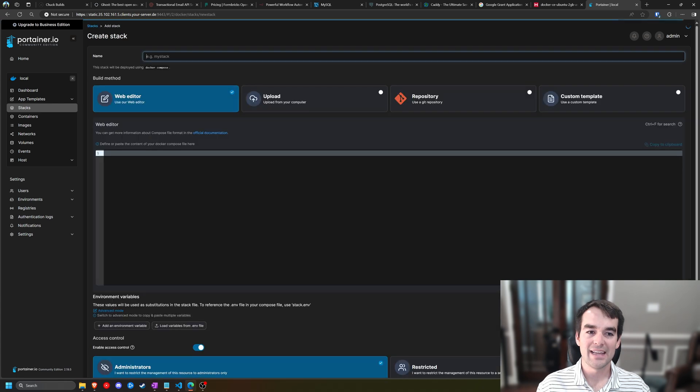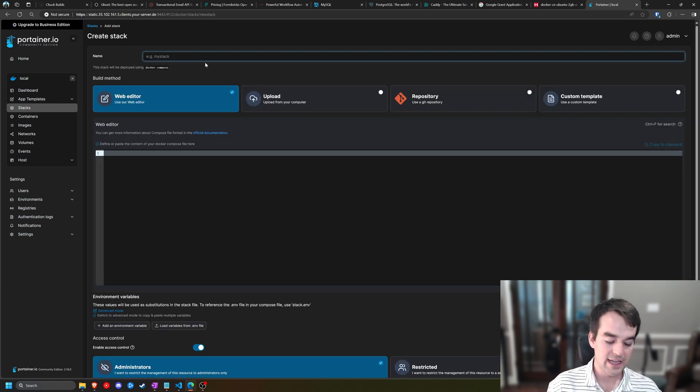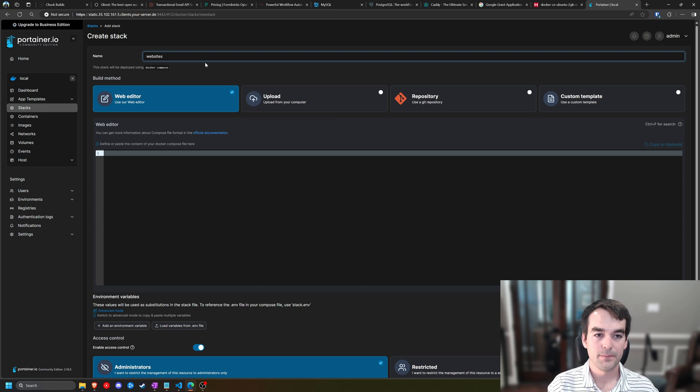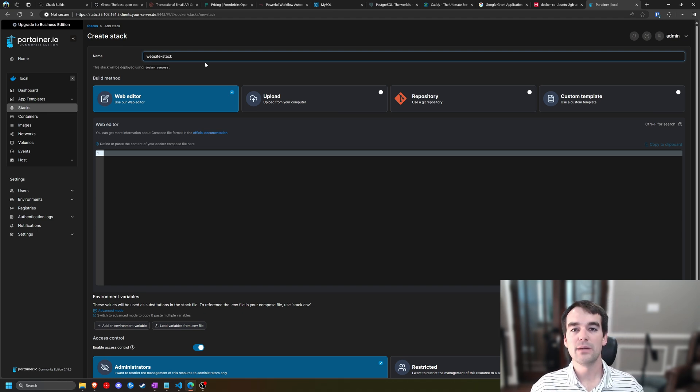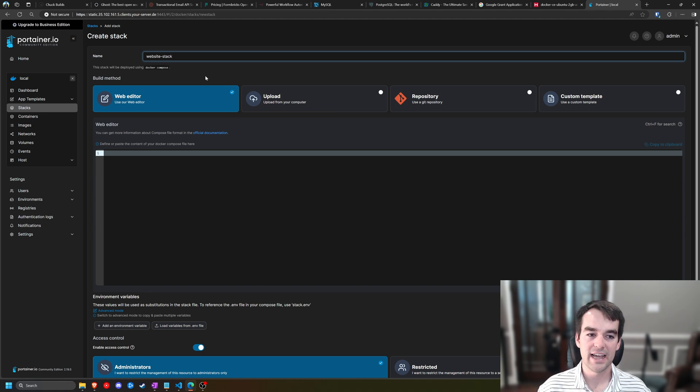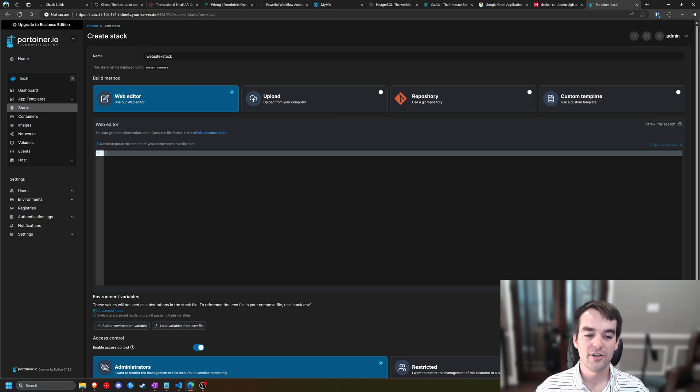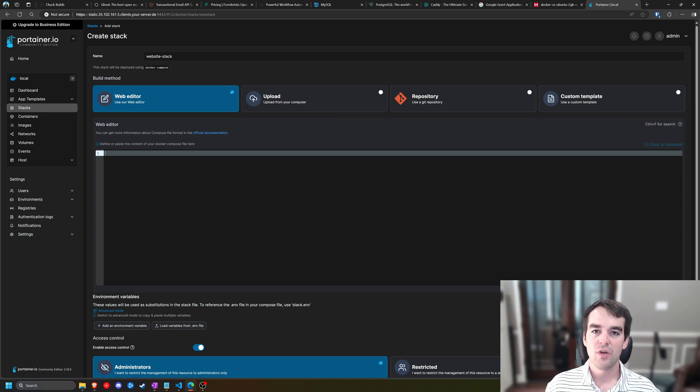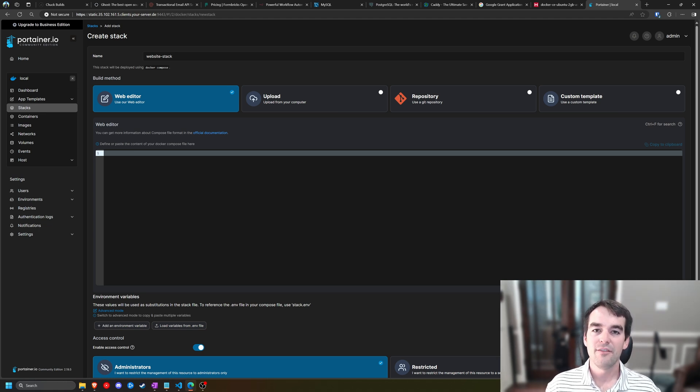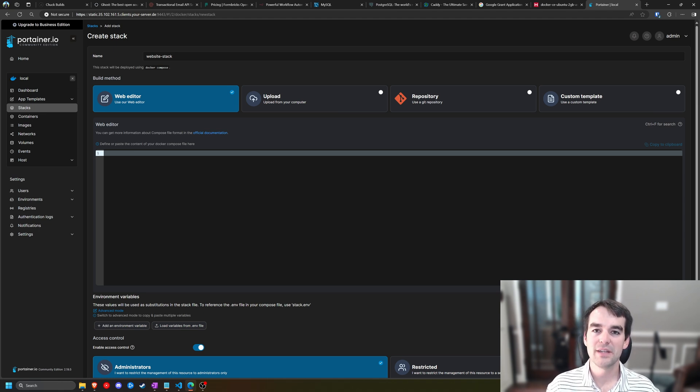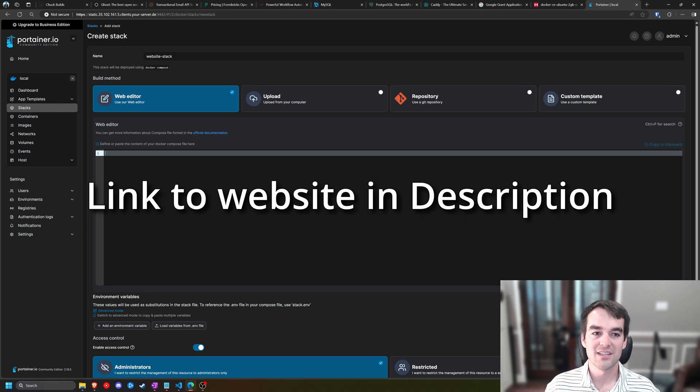We're going to be using a stack today, and we're going to add a stack. We'll have to choose a name that's going to be all lowercase. So for this one, I'll choose website-stack, and that's going to be a prefix that we see on our volumes and containers later. We're going to be pasting some code into this web editor, and so this will be somewhere that we're pasting into a lot of code. Now, I have the following code that we're about to use on my website.